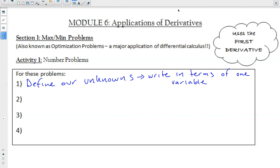Step one: define our unknowns. If this doesn't make sense right now, just bear with me — when we get into the examples, hopefully it'll make a little bit more sense. Step one is defining our unknowns written in terms of one variable. Step two: we're going to write an equation with only one variable.